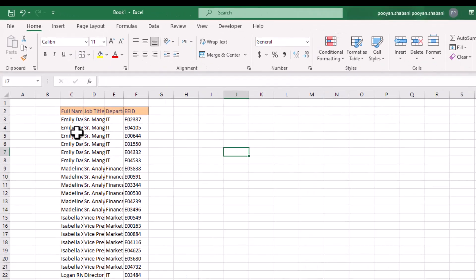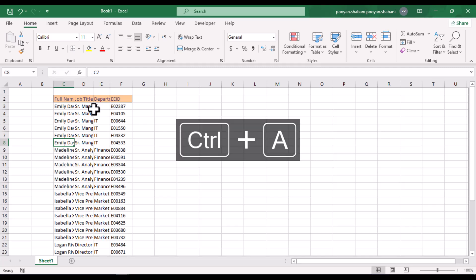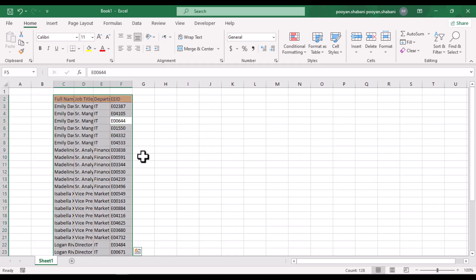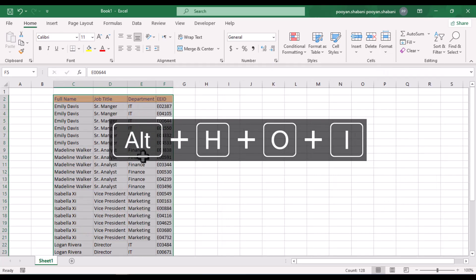I am sure you are shocked by the result. Now use the hotkey to automatically adjust the size of the columns. Press CTRL+A on the keyboard, then hold down the ALT key and press H, O, and I.